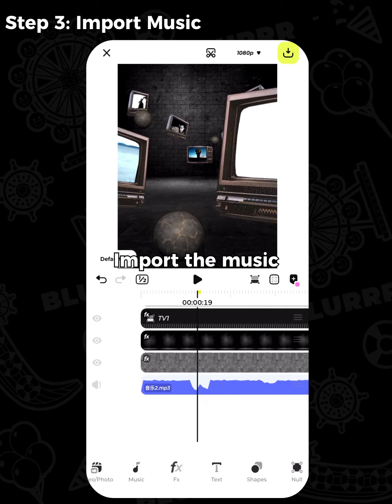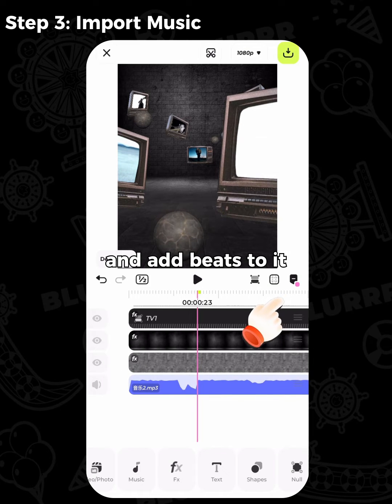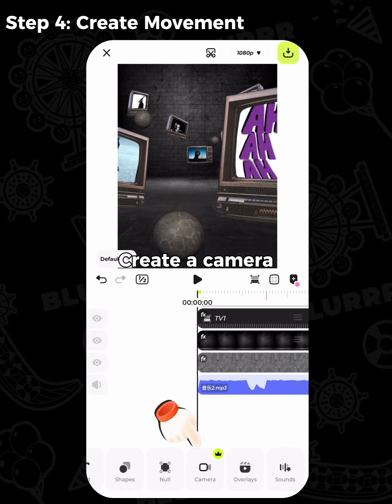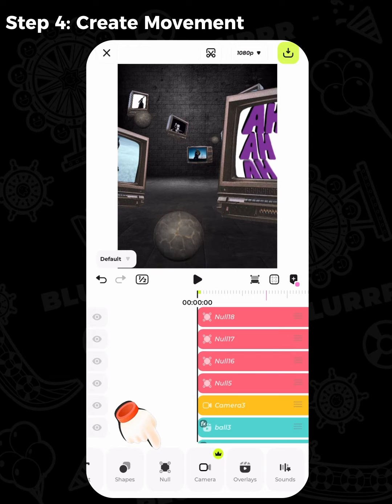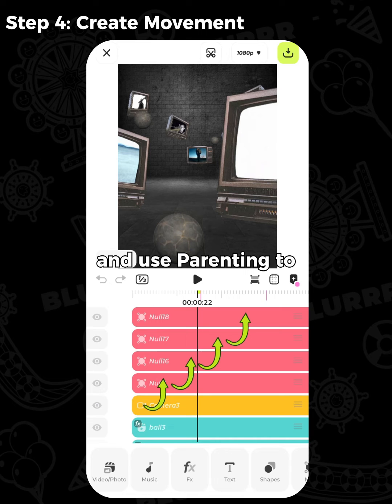Import the music and add beats to it. Create a camera and add four nulls. Use parenting to connect them together.